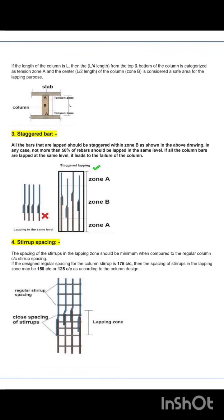Rule 4 is stirrups spacing. The spacing of the stirrups in the lapping zone should be minimum compared to the regular column center-to-center stirrup spacing. For example, if the designed regular spacing for column stirrups is 175mm center-to-center, then the spacing of stirrups in the lapping zone may be 150mm or 125mm center-to-center according to the column design. You can see the stirrups spacing clearly in the figure.